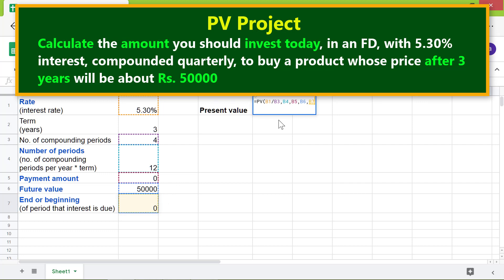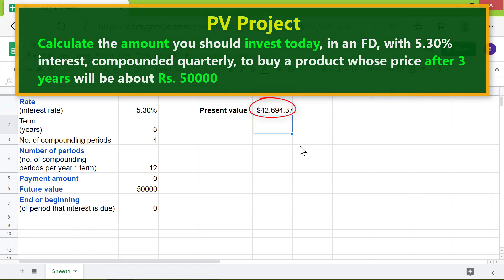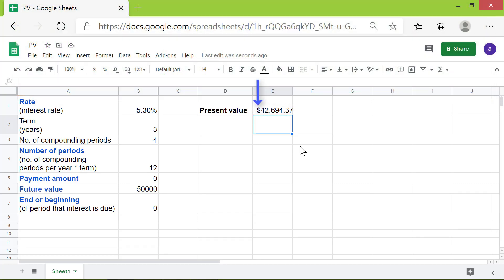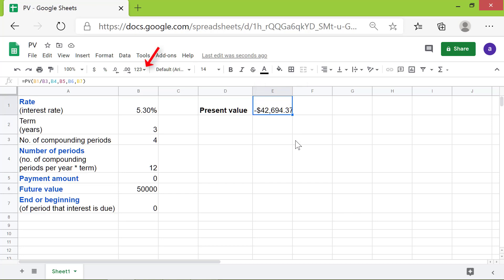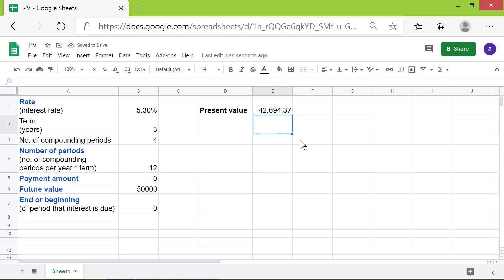Press Enter. There you go! The PV function has returned the present value of the future amount of money — that is, the amount you should invest today to get this amount three years from now. The minus sign represents cash outflow. If you wish to remove the dollar symbol, click the cell, click the down arrow, and click Number. That's it folks, thank you for watching this video. Please subscribe to this channel.